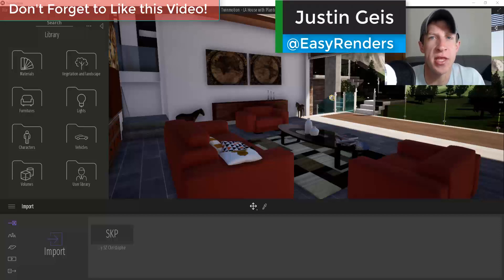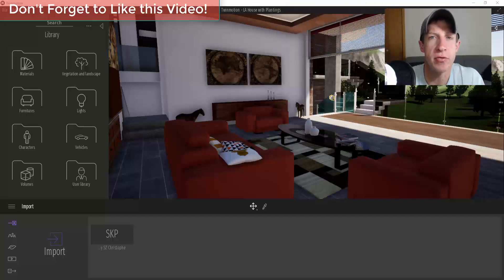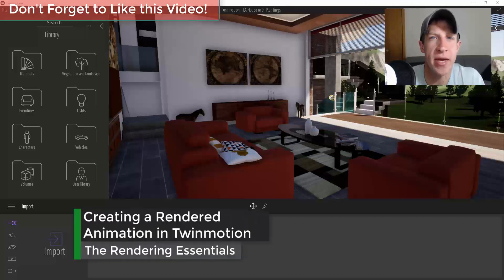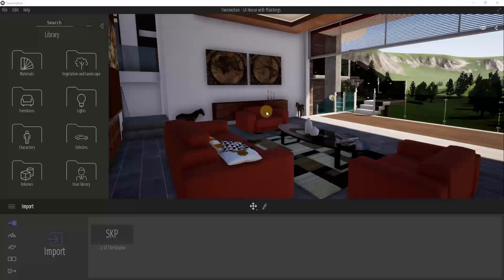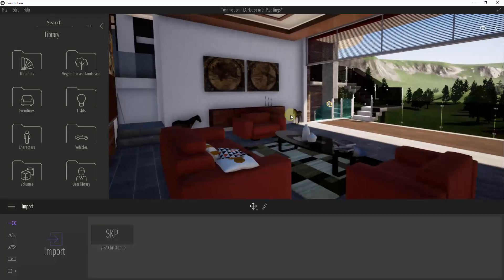What's up guys, Justin here with TheRenderingEssentials.com, back with another Twinmotion tutorial. In today's video we're going to talk about how to make an export of a video rendering inside of Twinmotion. In the last video we talked about how to export a rendered image, and I will link to that tutorial in the notes below.